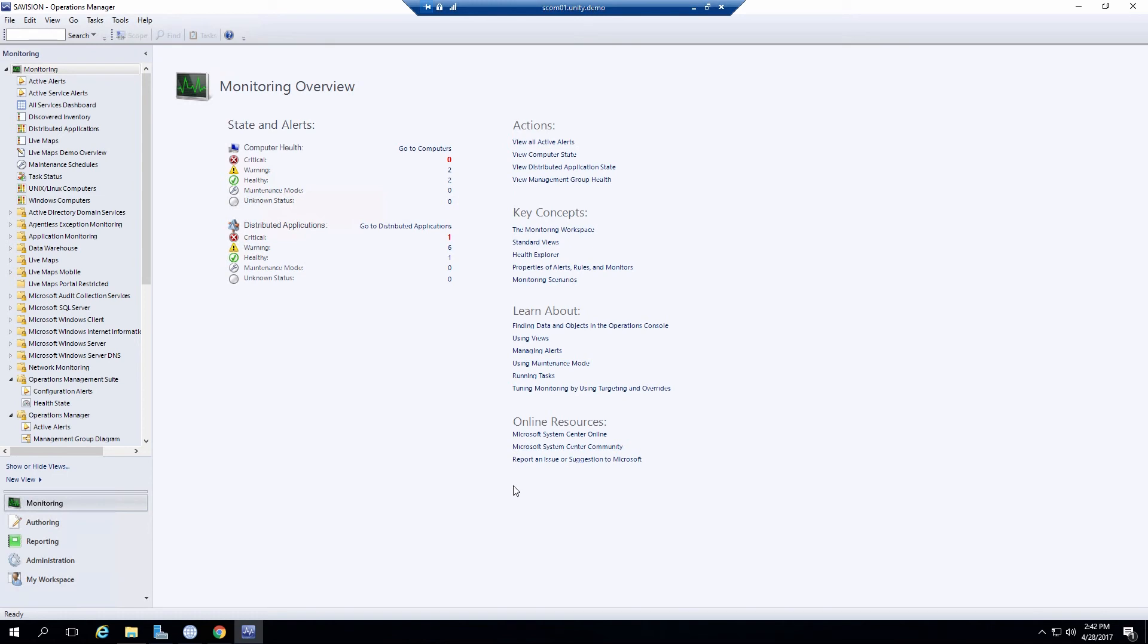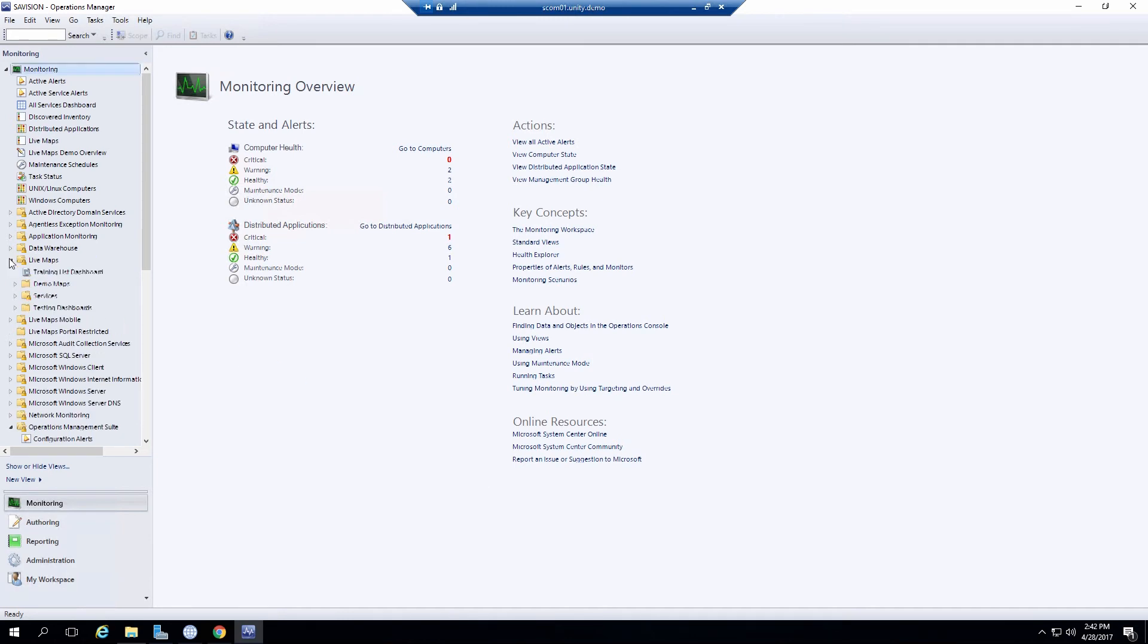The other way to view your live maps list is directly through the SCOM console. With the operations manager extensions. I can go to and find the folder that I saved it in. And then click on it and open that dashboard up directly.